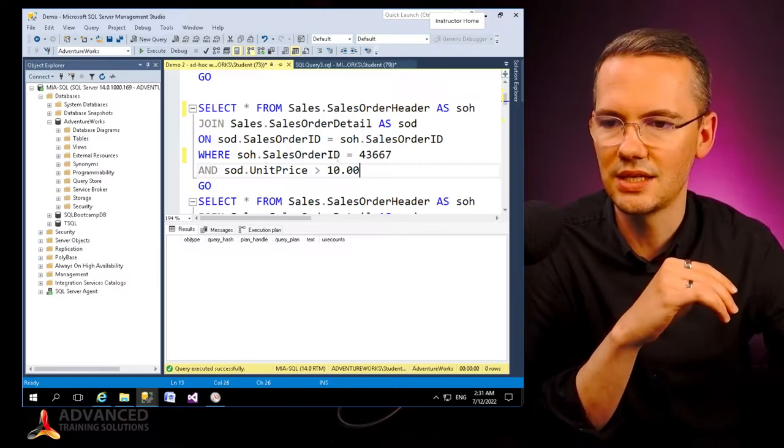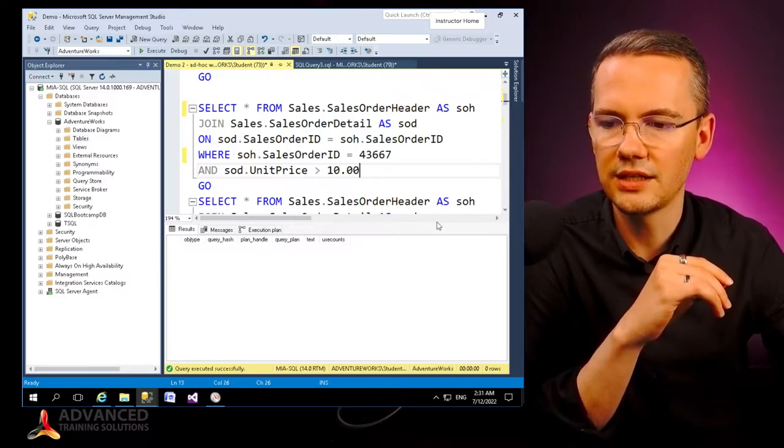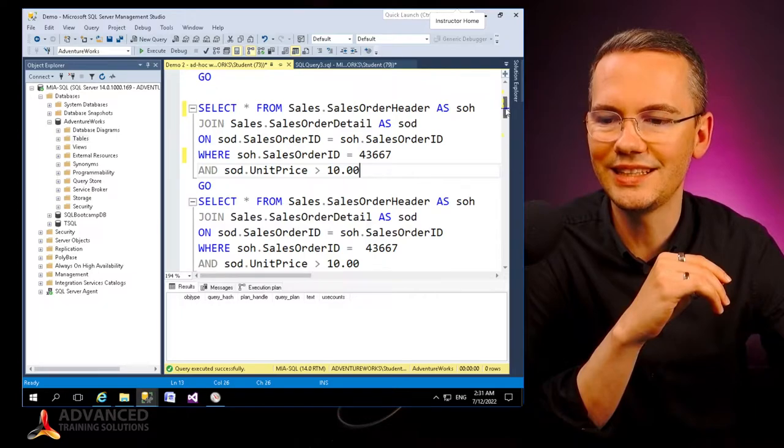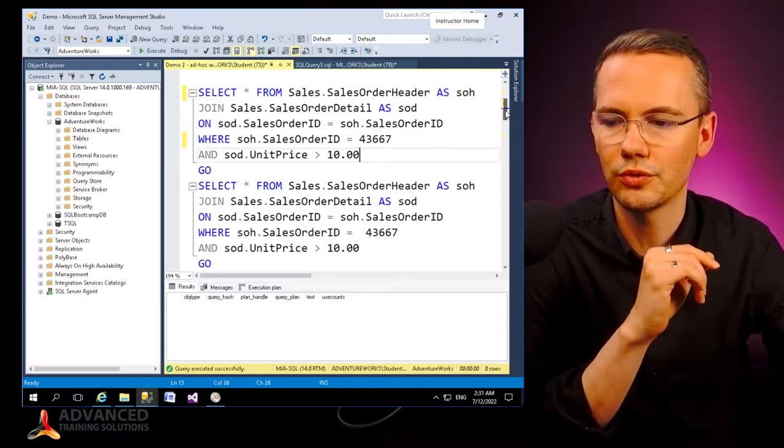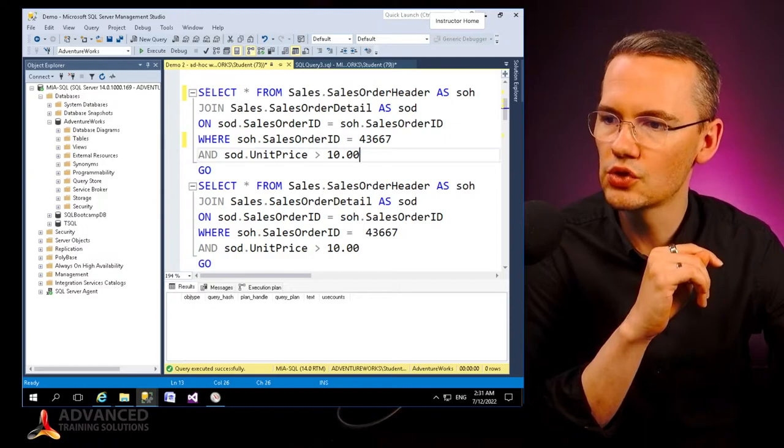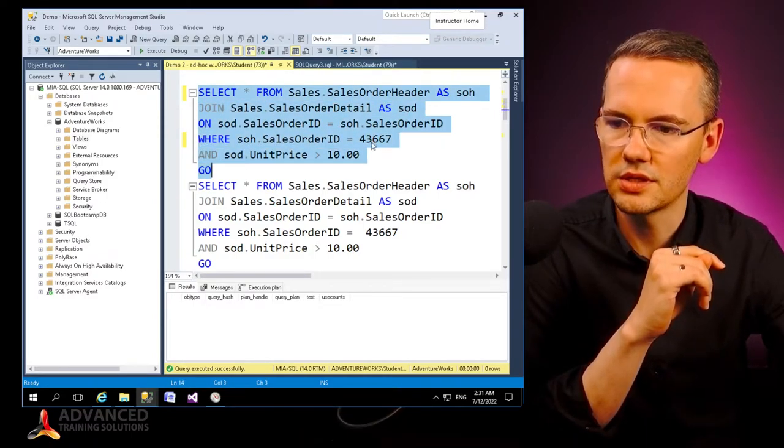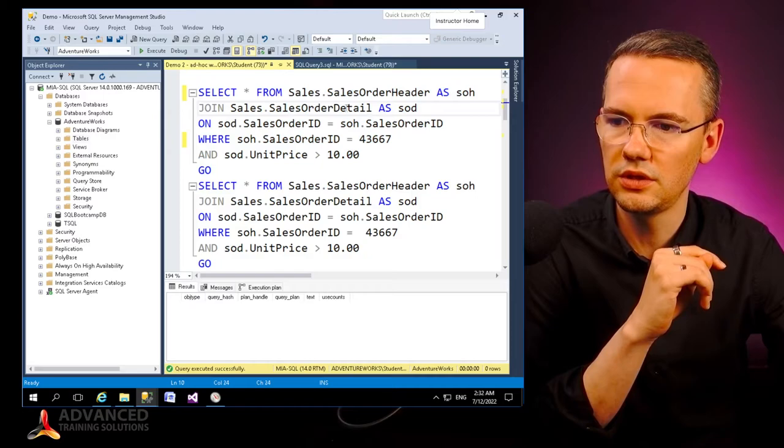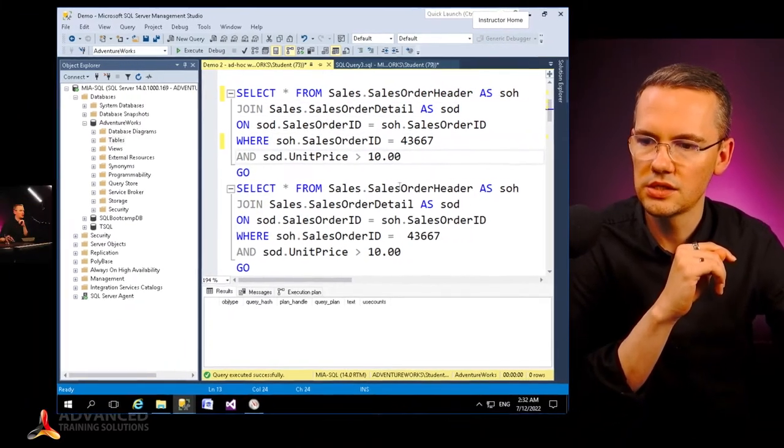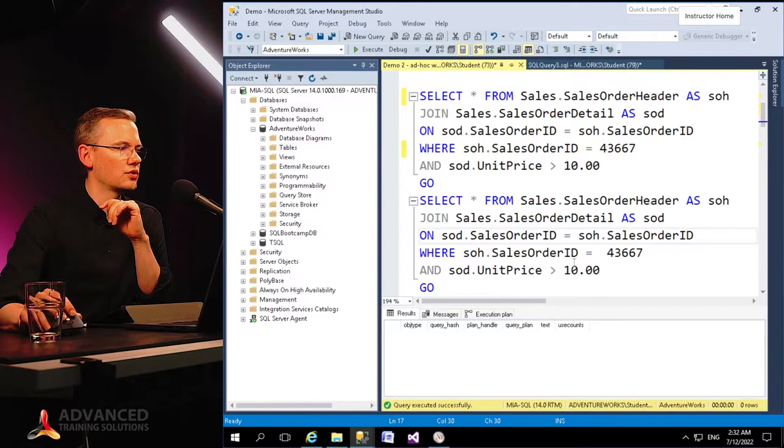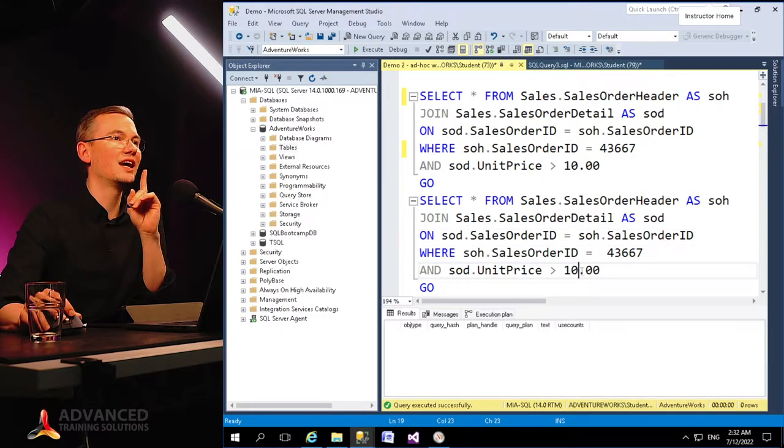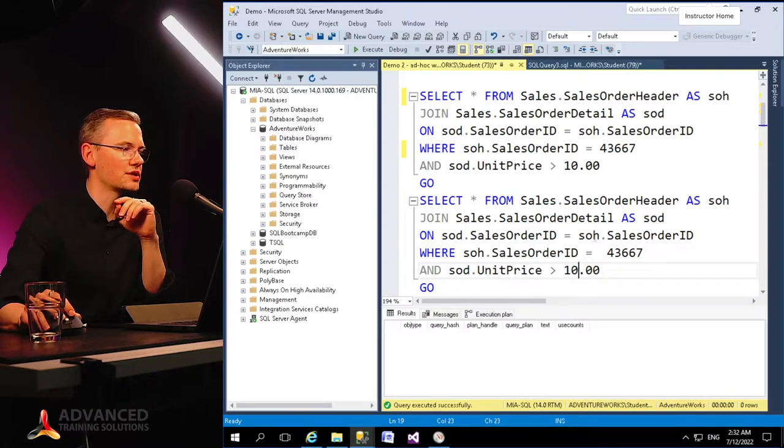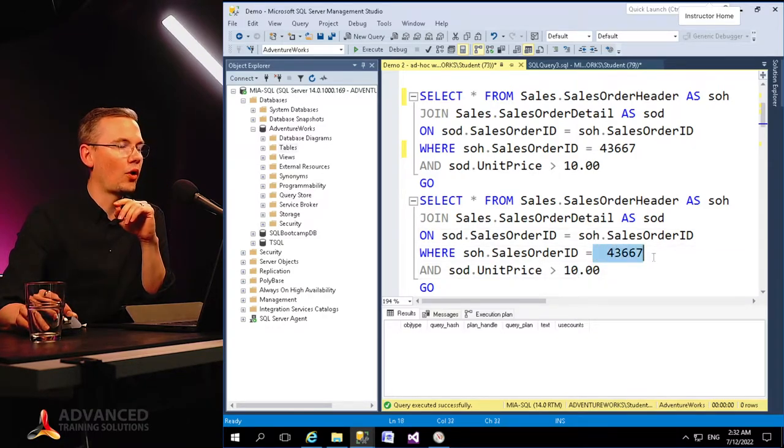Now on top of that, I will write another query that is exactly the same in terms of the results that it will generate. So please note that this query, you can see that sales order header with the detail, the order ID and the price, sales order header with the details, sales order ID, and the price. Exactly the same thing.